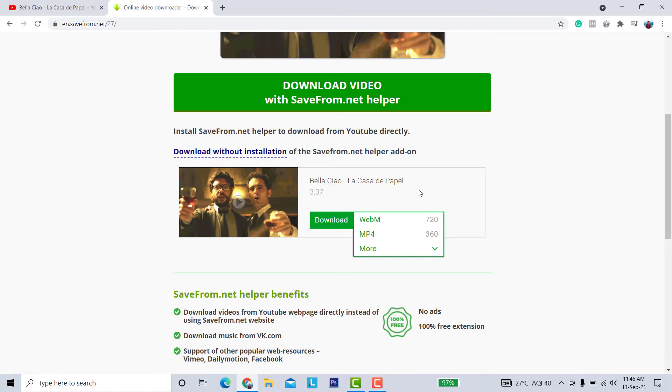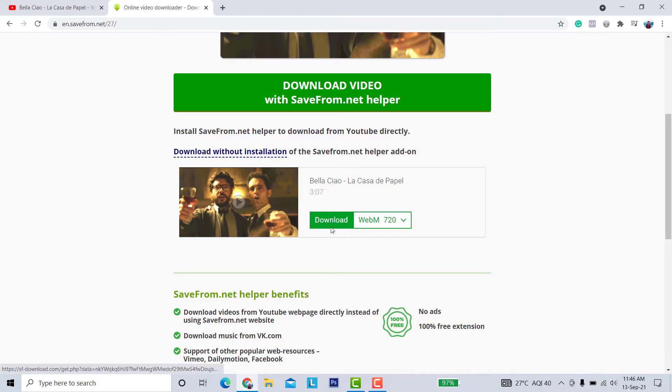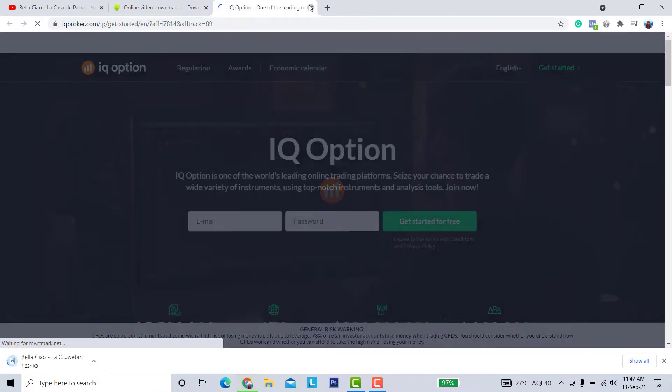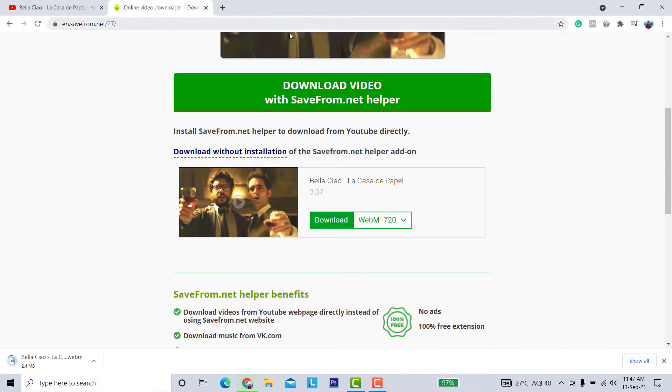Click 'Download without installation' and you can choose the quality. Once you've selected your preferred quality, just hit the download button. You can see that it is now downloading.